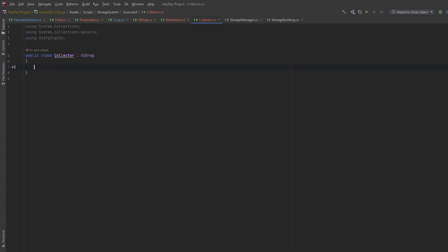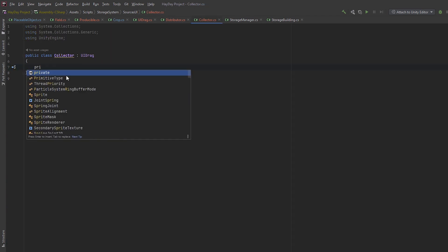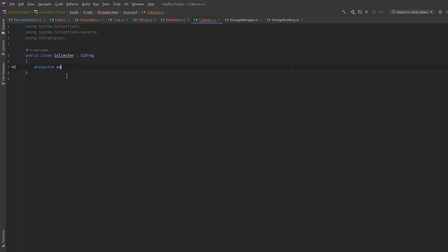Next, check if amount equals to -1. If it does, we should disable the amount object because it means we don't need it. Otherwise, enable this object and set the amount. At the end, enable the whole object. Also, override method OnCollide. We're going to start production here. Now, head to the Collector class, making it inherit from the UI drag, and override the method OnCollide.